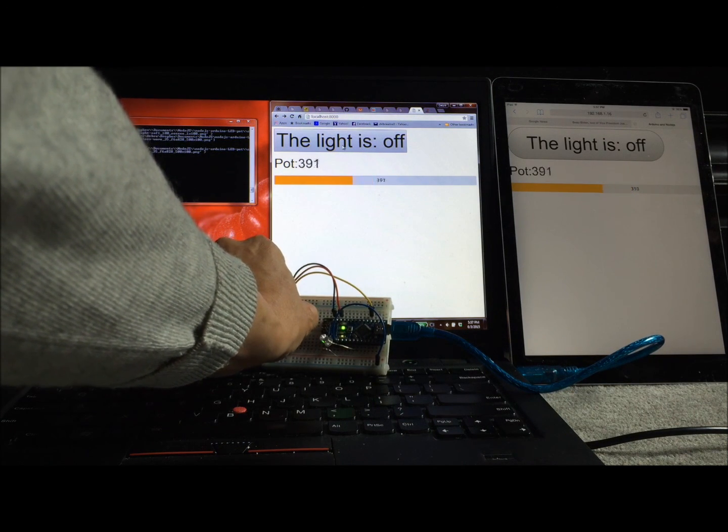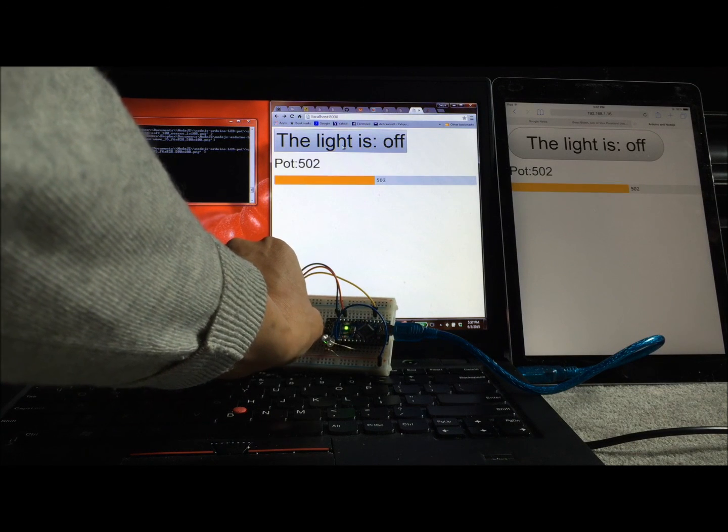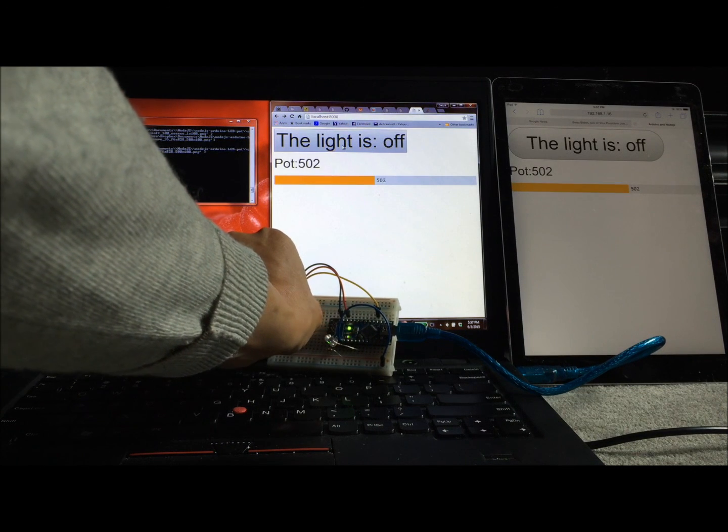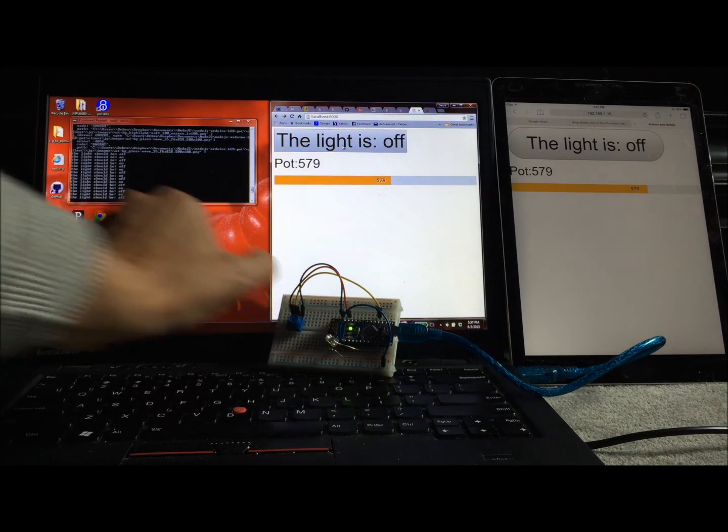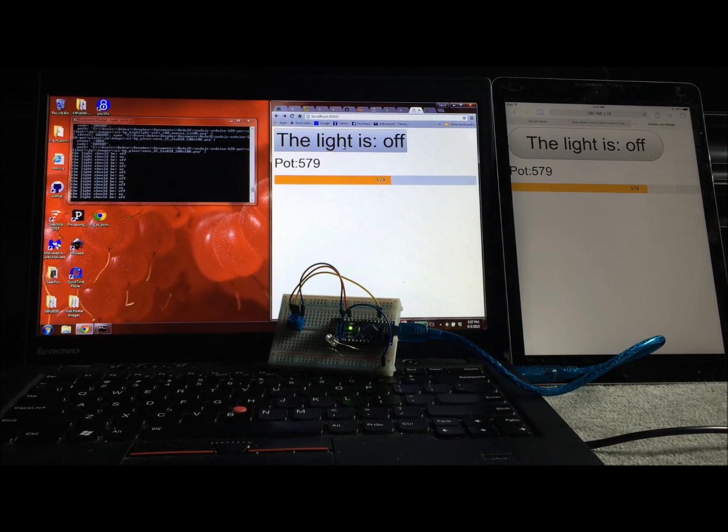So that's the demo, and it just goes to show that Node.js is really pretty cool.